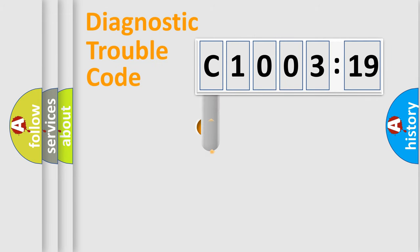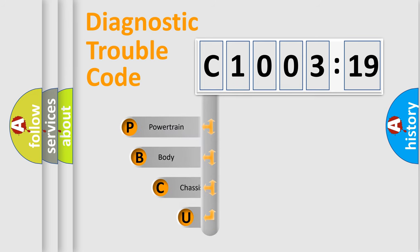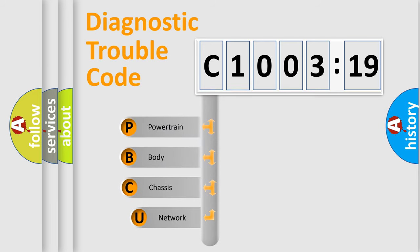First, let's look at the history of diagnostic fault code composition according to the OBD2 protocol, which is unified for all automakers since 2000.